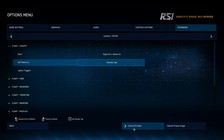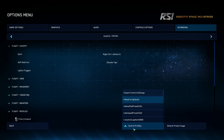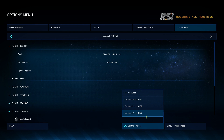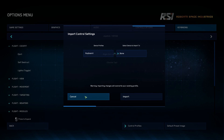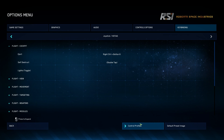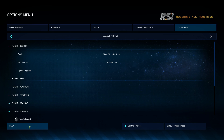There are also control profiles. Star Citizen has multiple preset profiles you can select to your liking — for example, keyboard preset 2 is something a little different from the standard keybinds. My suggestion is to stick with the default, get used to them, and then if there's something you don't like, move it to whatever you prefer.